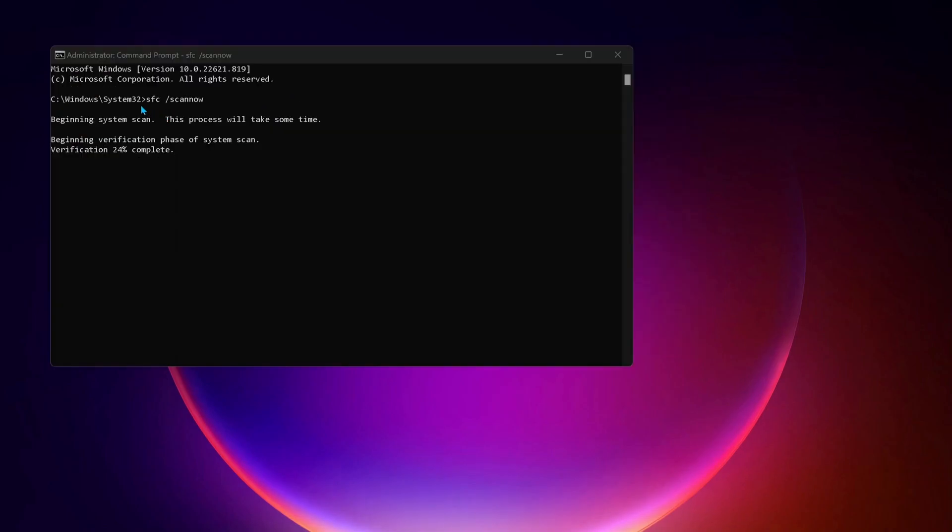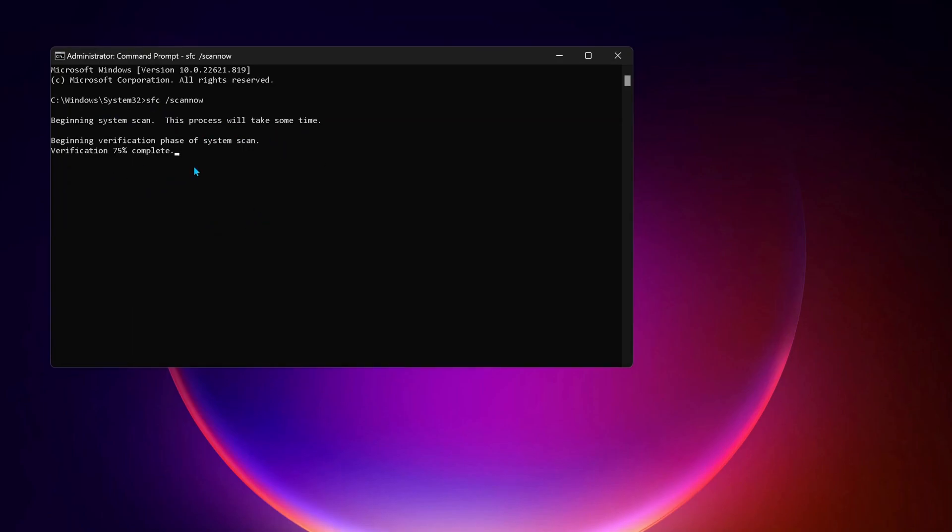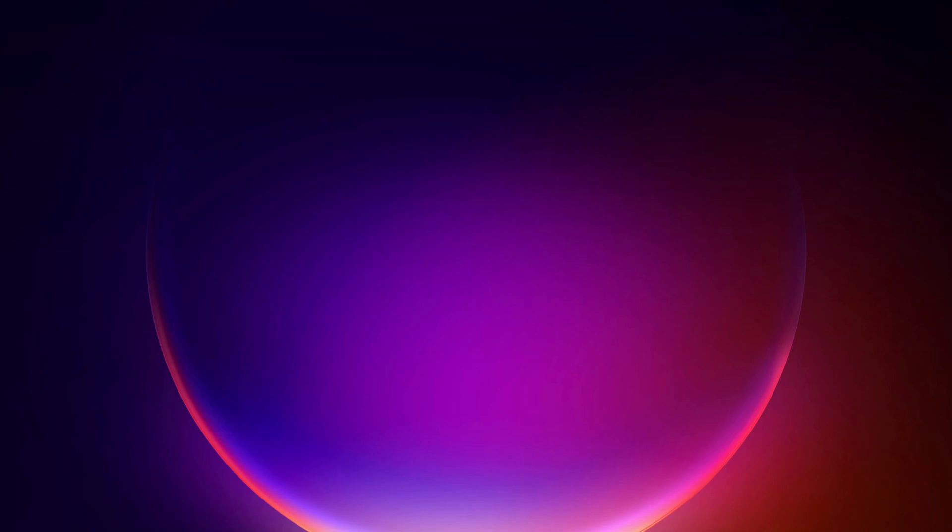If there are any bugs on your computer, this command will repair them. This process might take a bit of time, so while this is running you can minimize it and try the next solution.